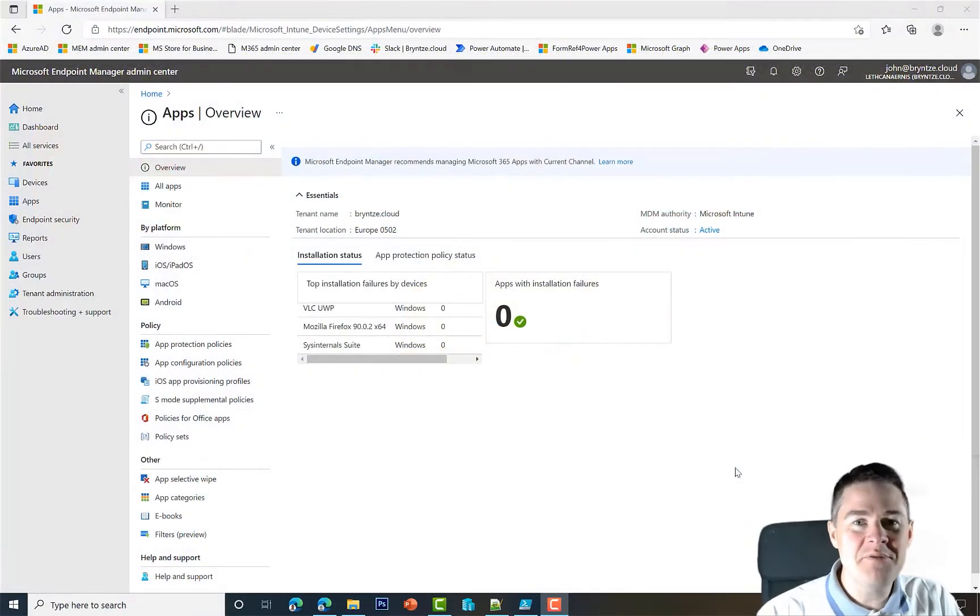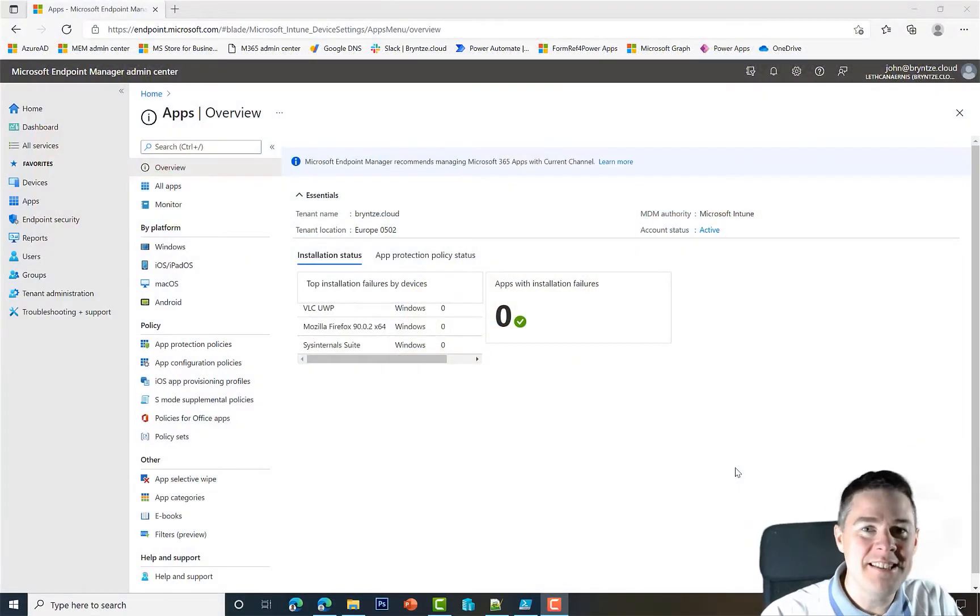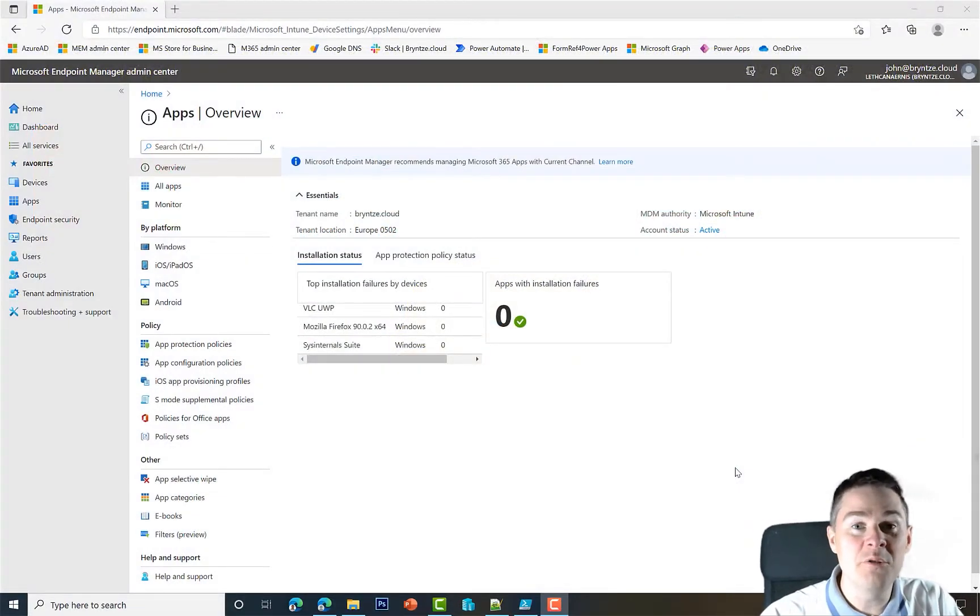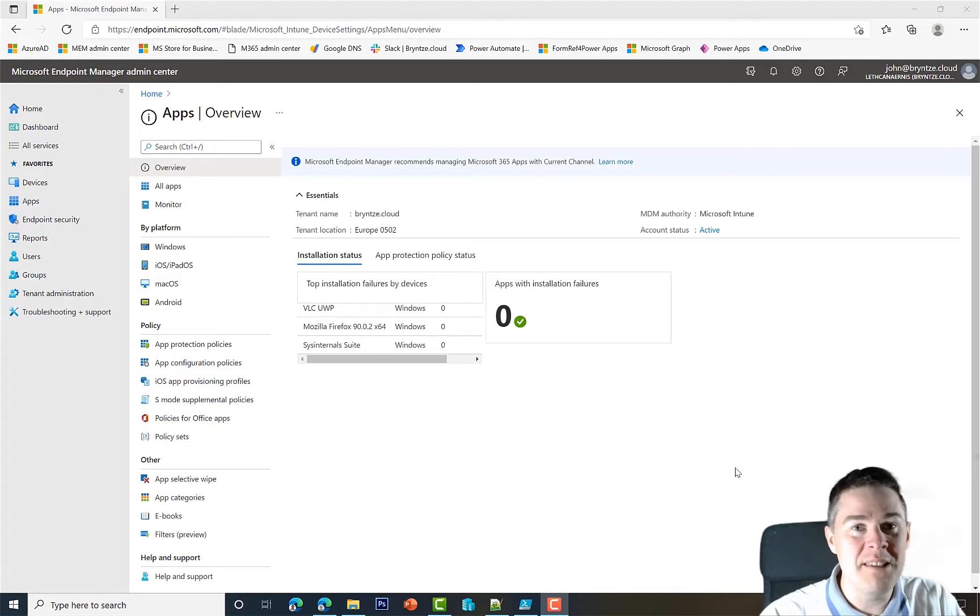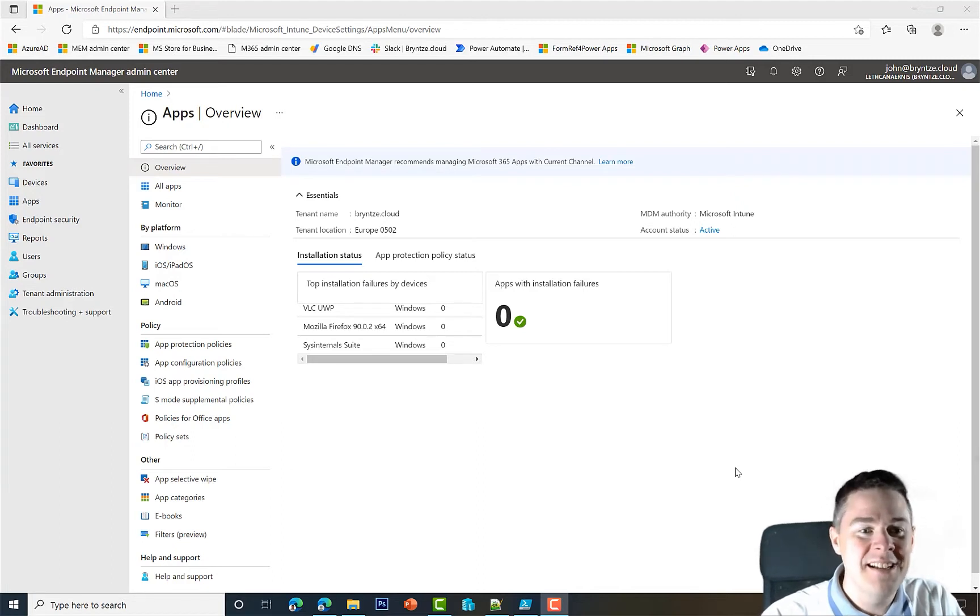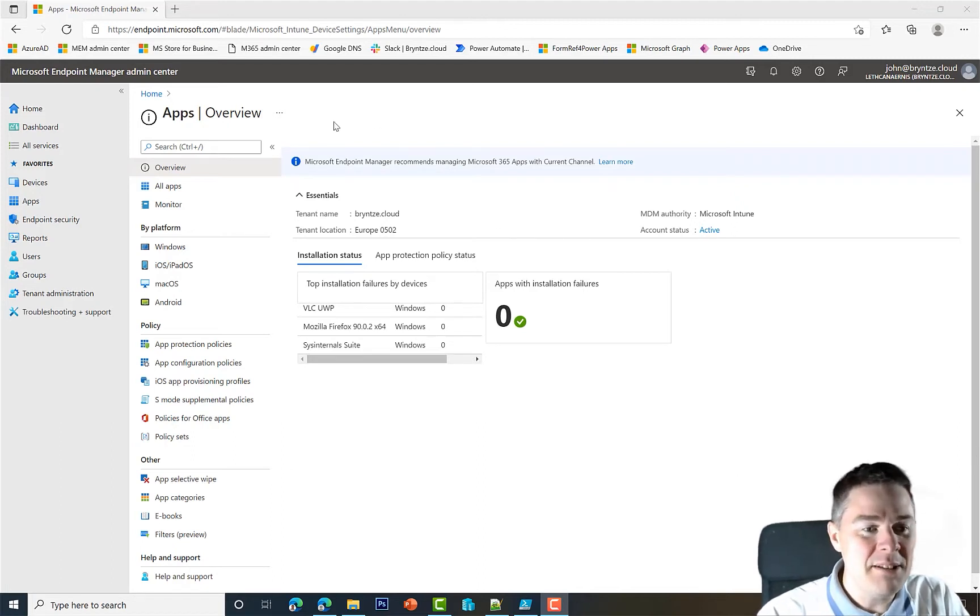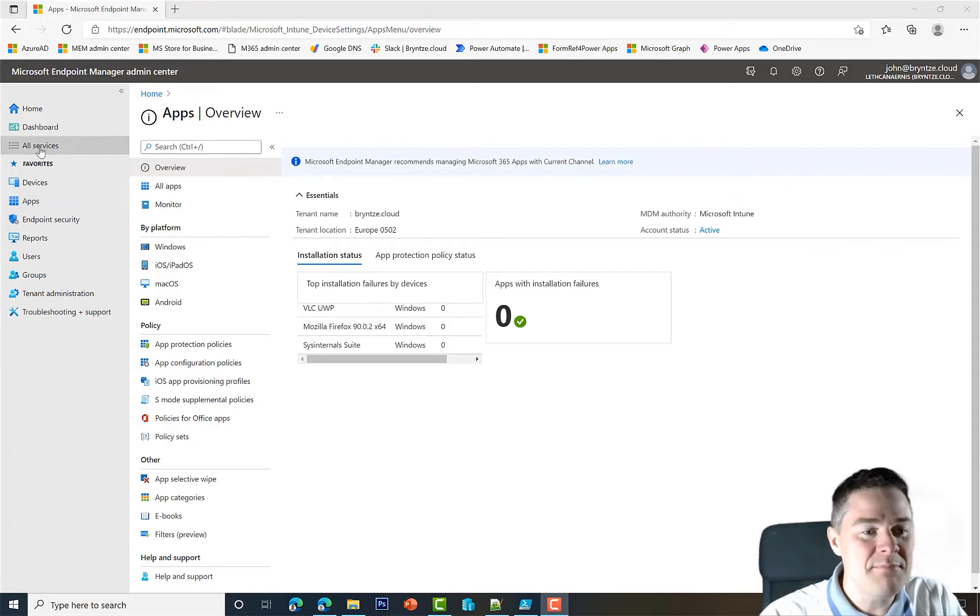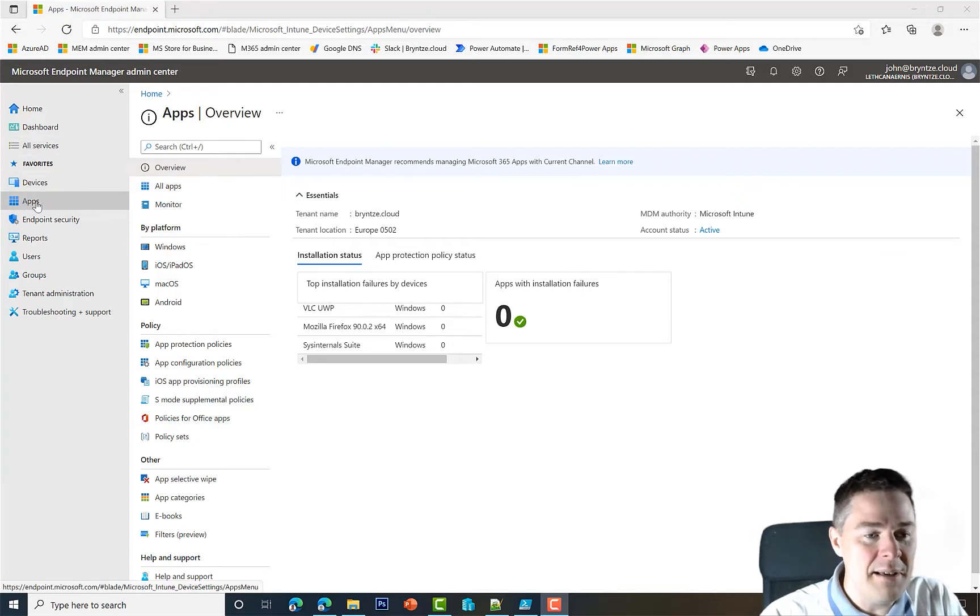Okay, in the previous video we created the Intune Win file of our Google Chrome using PS App Deployment Toolkit. So let's create that application. I'm in my tenant here, we go to Apps, and it's gonna be for Windows.